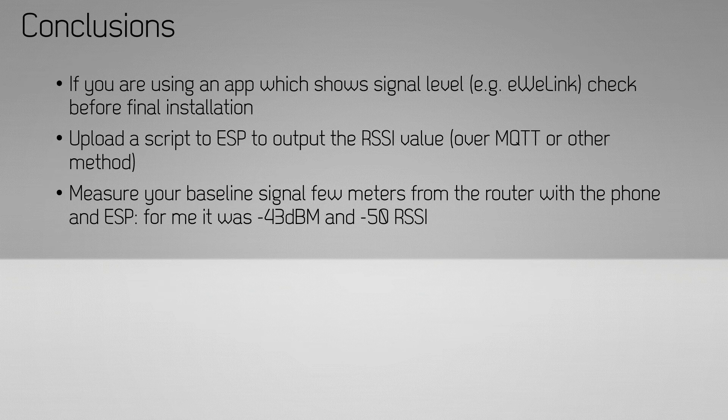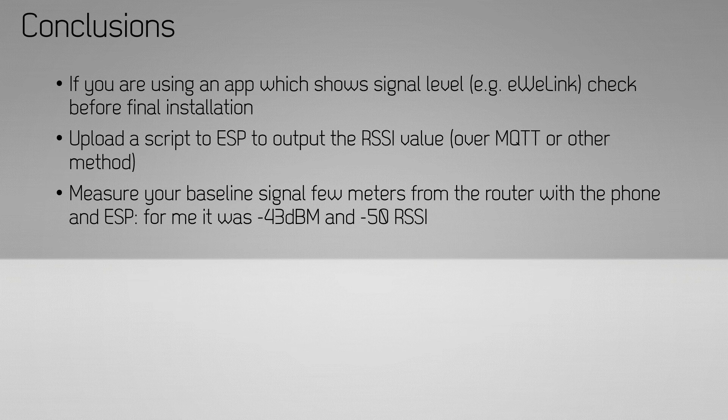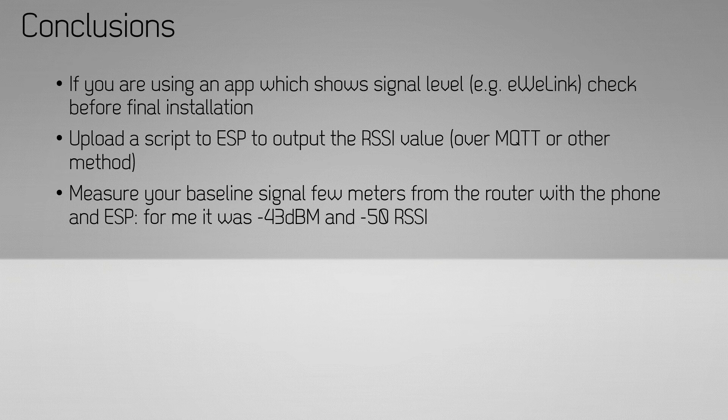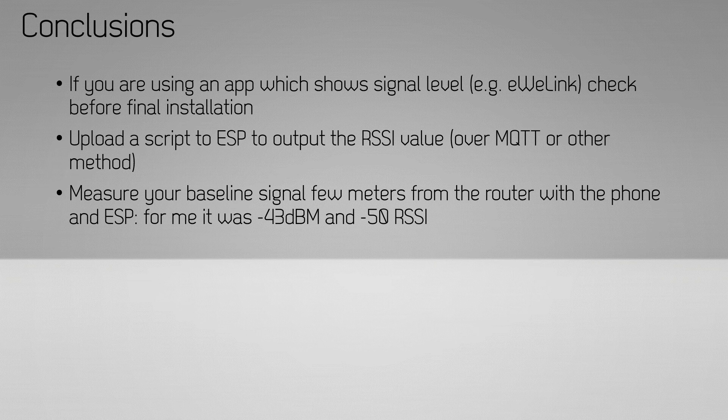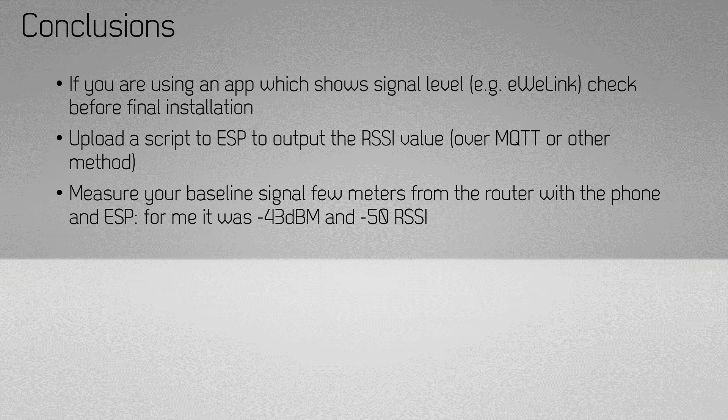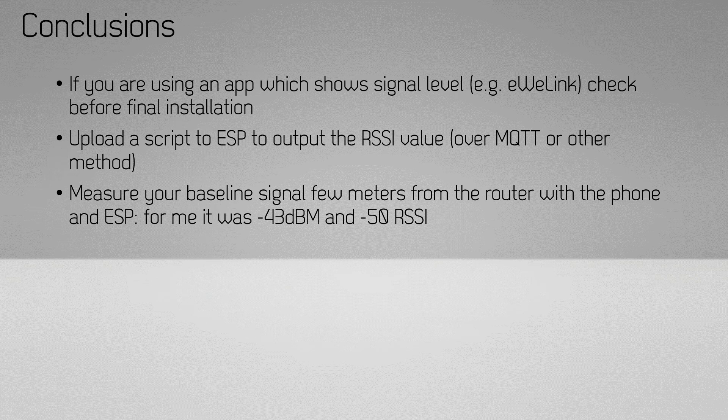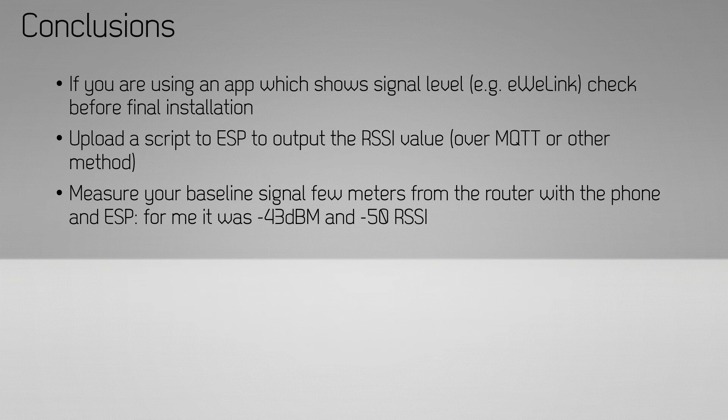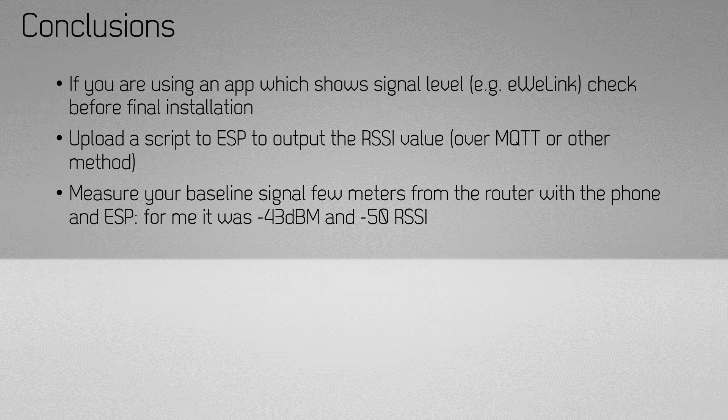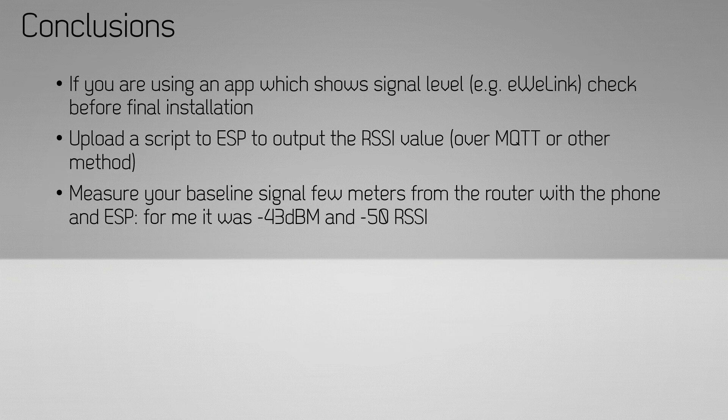If you want to do the kind of experiment I just did, first set up some baseline values. Use your phone with the WiFi analyzer app and the ESP, and set it up in a location really close to the router with no physical obstruction between the two devices. For me I had minus 43 dBm and minus 50 RSSI—that would be my baseline values.